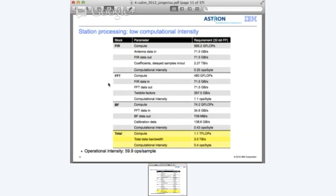We can also look at this differently by calculating the number of operations per sample. If you consider the entire station, you put one sample in at the beginning and count how many operations you need before you get your beamformed sample out. For each sample put into the system, you have to do 60 operations to get the result out.